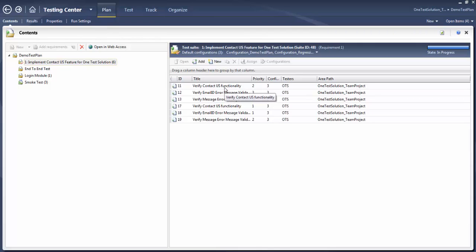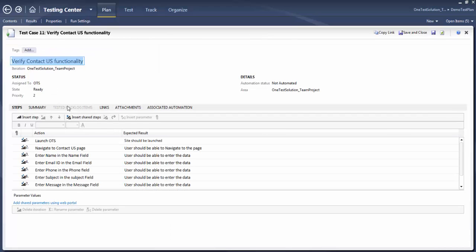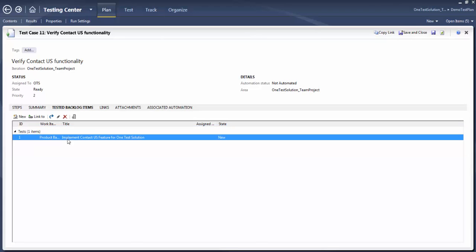Now if you open any of the test cases that came here — double-click — and go to the 'Tested Backlog Items' tab, you will see the product backlog traceability, or the traceability with the requirement. There are multiple ways to get this done: either you can create a test case and associate it with a requirement, or link it via query-based static test suite, or you can directly do it from TFS. By any means, you can do it.